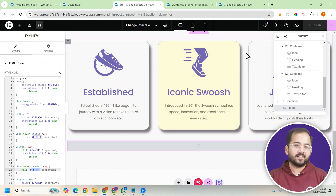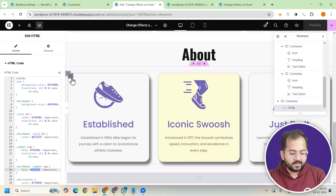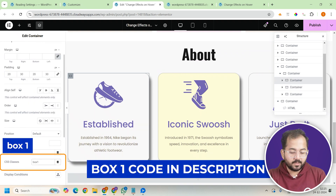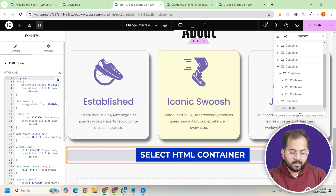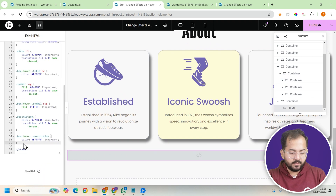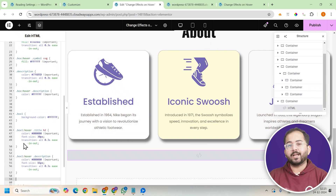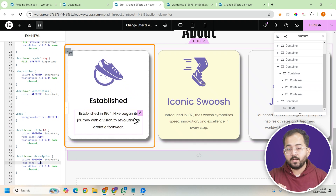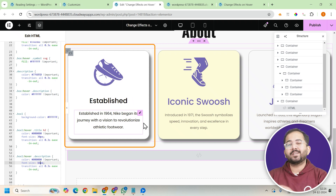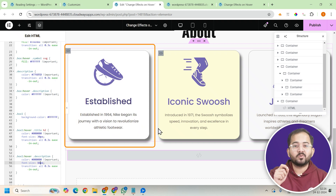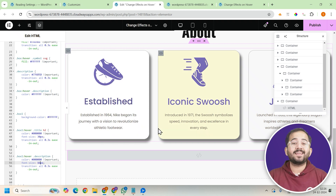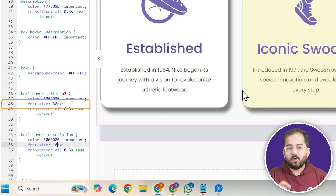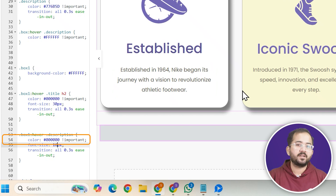Now let's focus on the first container. Select it and assign it the class 'box1'. Copy the box1 code from the description and add it in the HTML widget. Here we'll be focusing on the title and description text — the effect will change the text color when hovered and cause the title to shrink slightly while the description grows in size. You can update the code to specify the exact changes you want, like reducing the font size of the heading or making the description text darker.